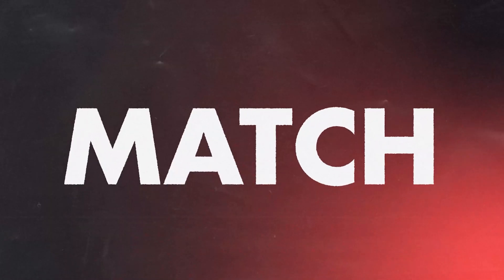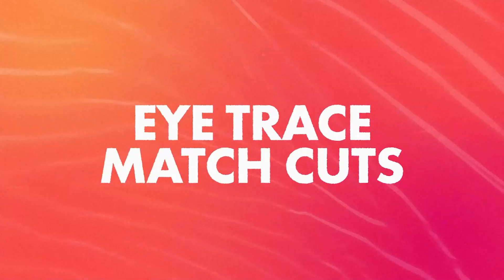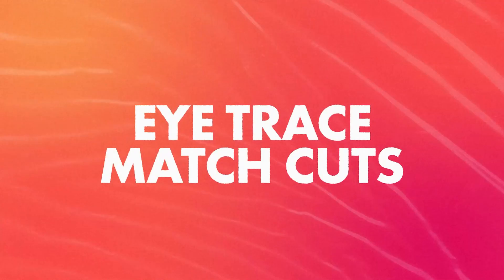Let's learn all about eye tracing and match cuts in motion graphics and how that makes your audience stick with the journey.